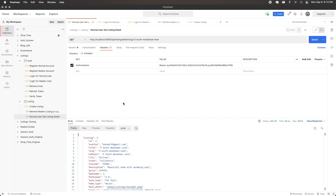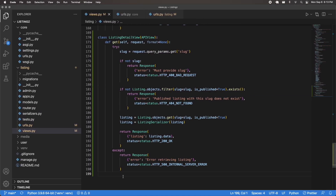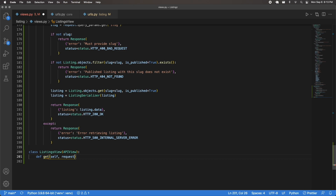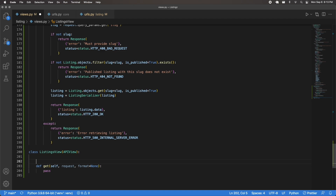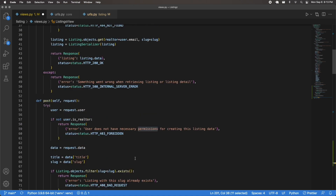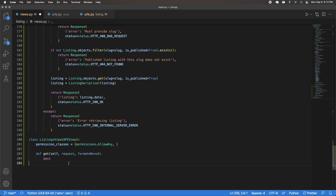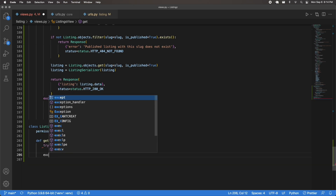Now let's work on the endpoint to retrieve all published listings. I'll make a new class-based view called ListingsView, inheriting APIView. I'll define a get method — self, request, format=None. This one should not require authorization, so I'll pass permission_classes = [permissions.AllowAny]. I'll also import permissions from rest_framework at the top.